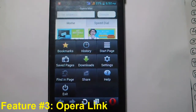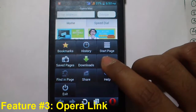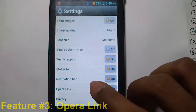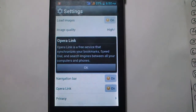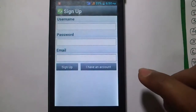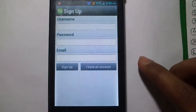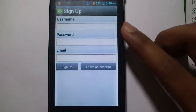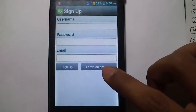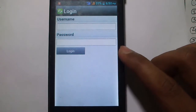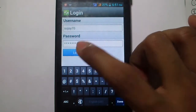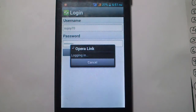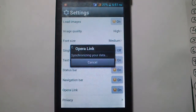Our third feature is Opera Link. Click on Settings and click on Opera Link. Opera Link is a free service that synchronizes your bookmarks, speed dials, and search engines between all your computers and phones. Click OK. If you don't have an Opera Link account, you can create one with a username, password, and email. I have one, so I'll click 'I have an account,' enter my username and password, and click Login.